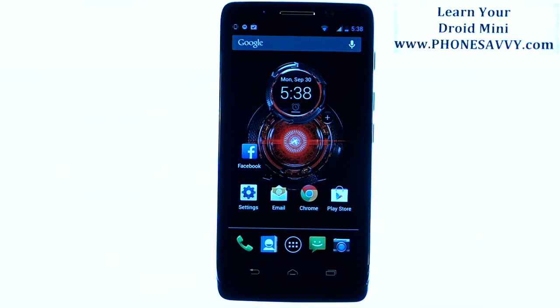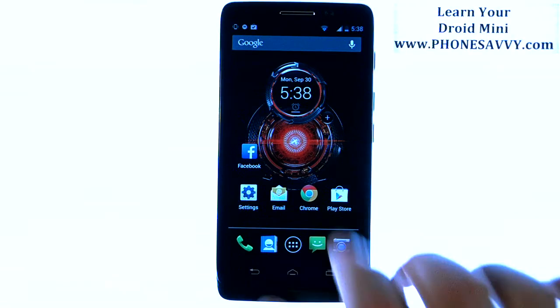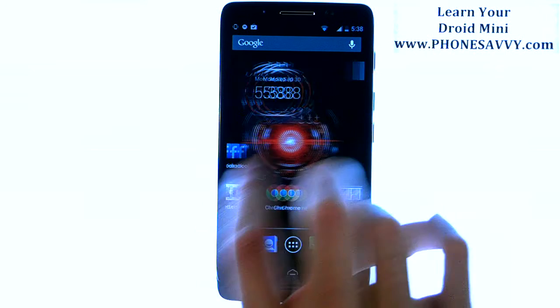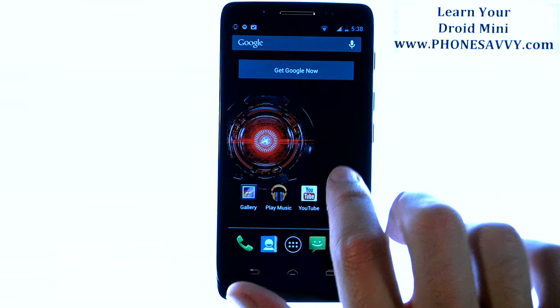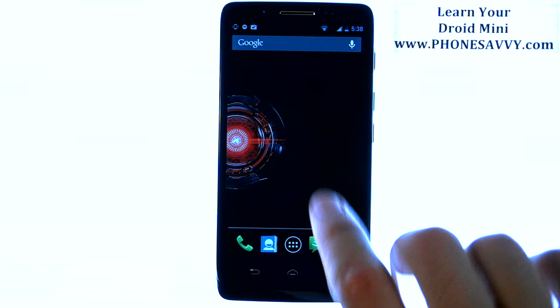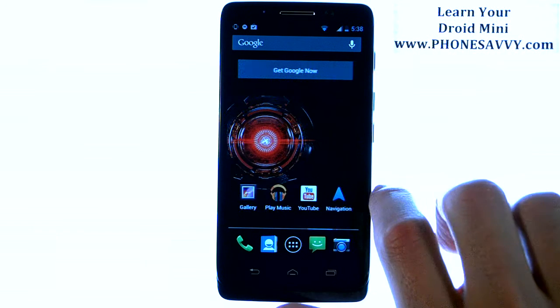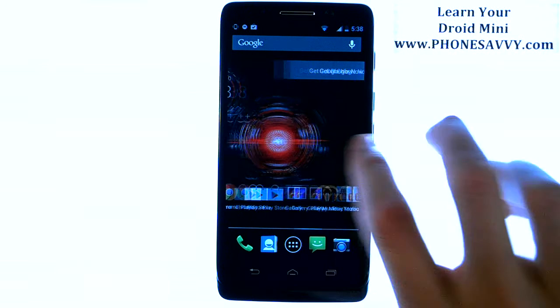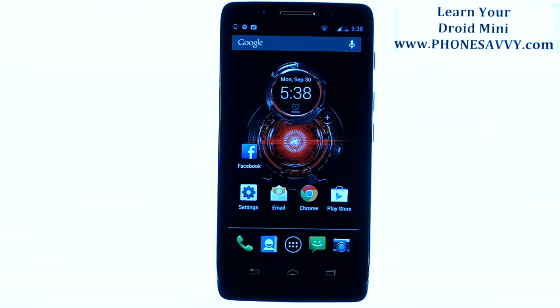Master your Motorola Droid Mini at PhoneSavvy.com. In this section we're going to show you how to customize your home screens and get the applications that you want to have in the most convenient spots.